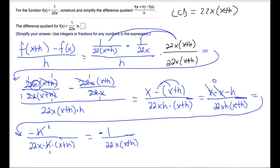We now have this in the most simplified form. We could multiply 22x times x plus h in the denominator, but that won't help us. So according to what this answer should be, negative one over 22x times x plus h is the expression we need for the difference quotient.